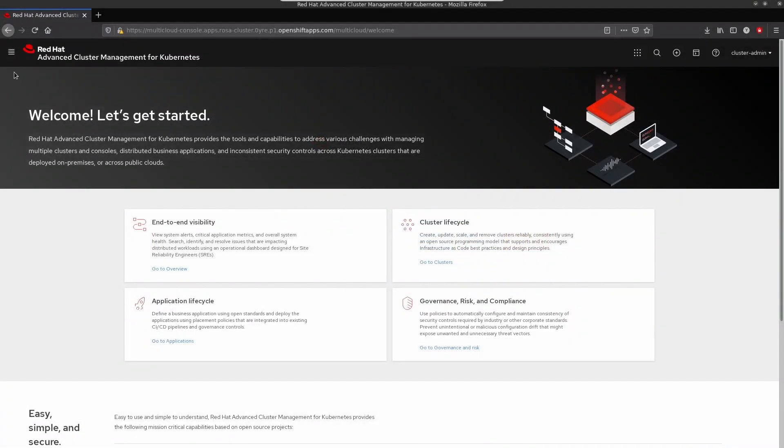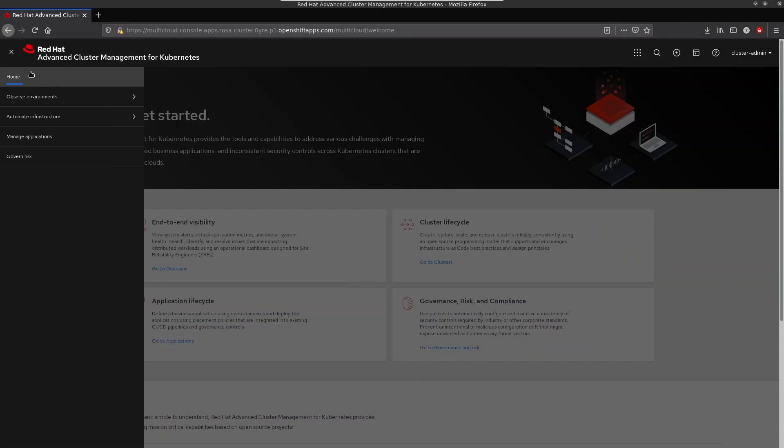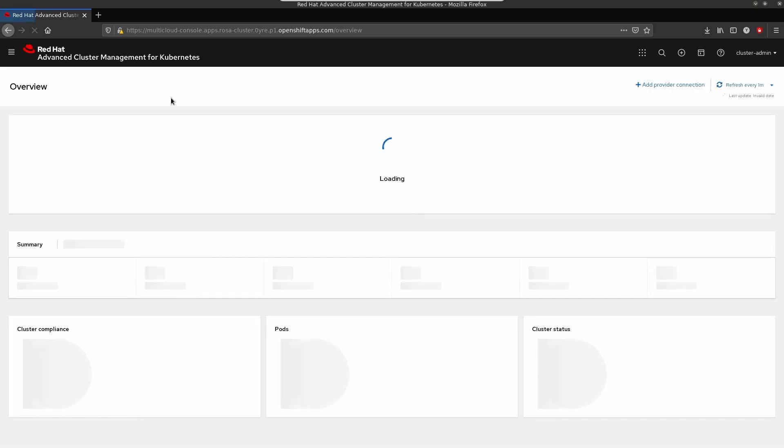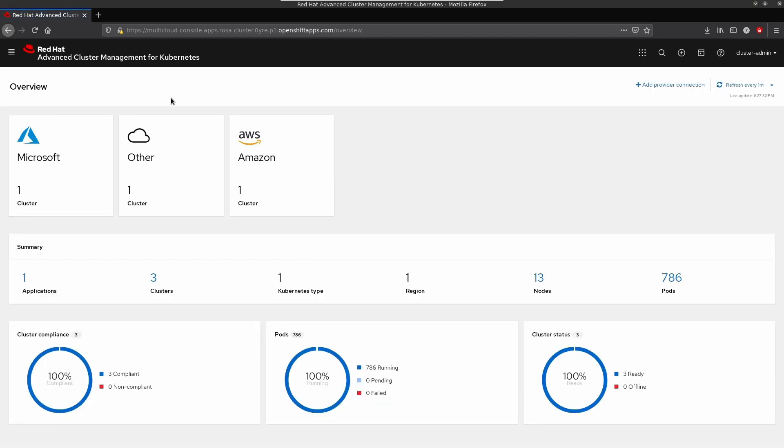Let's take a look at the ACM dashboard. In the overview section, we can see our three clusters registered in ACM console: ARO, Bare Metal, and ROSA.